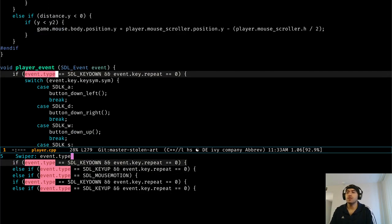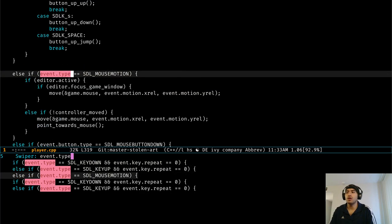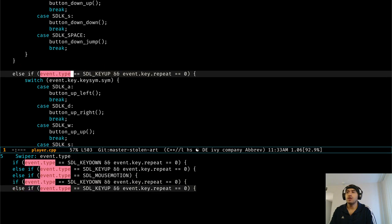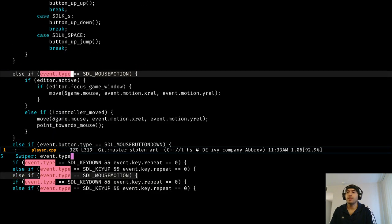So you can see that there's a key down, key up, mouse motion, and another key up, key down, and that's it, right?